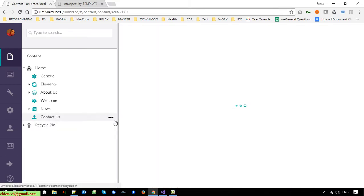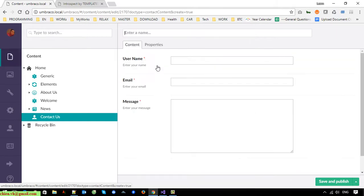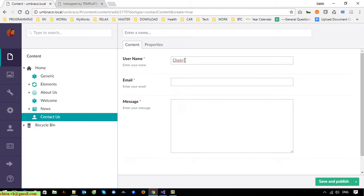We are able to add Contact Content underneath. I will add something here as an example.